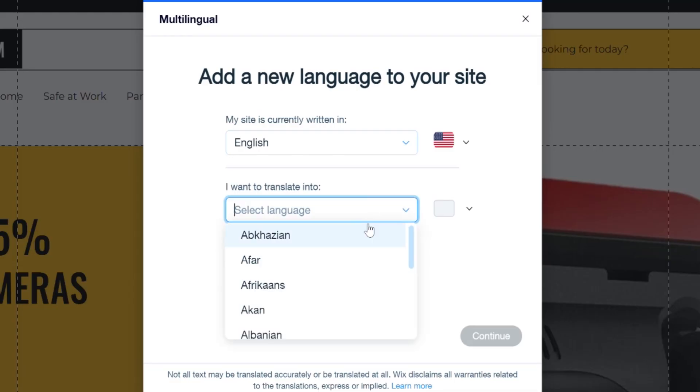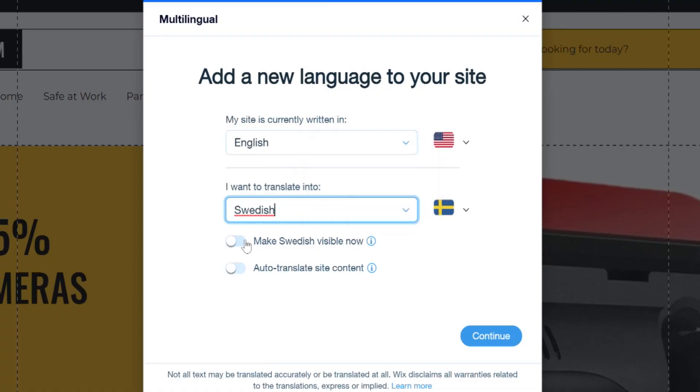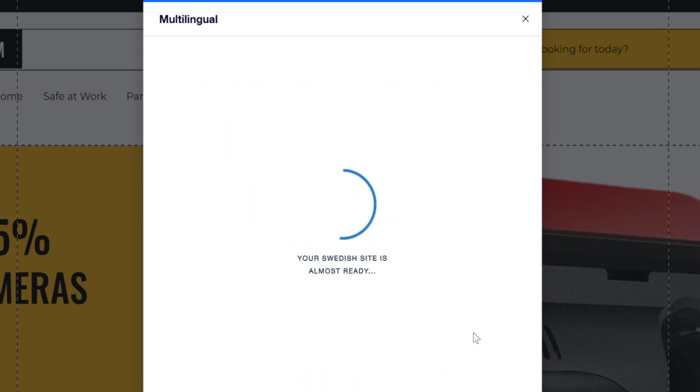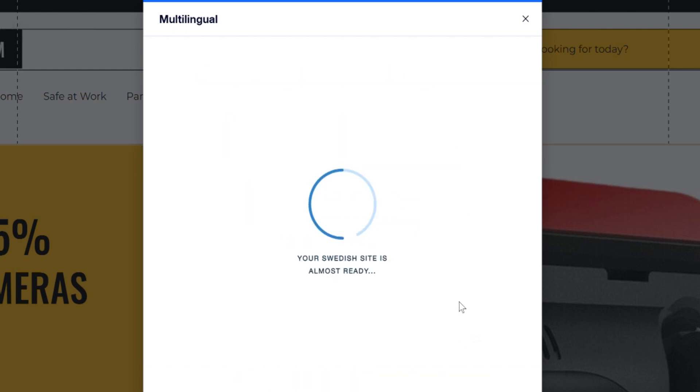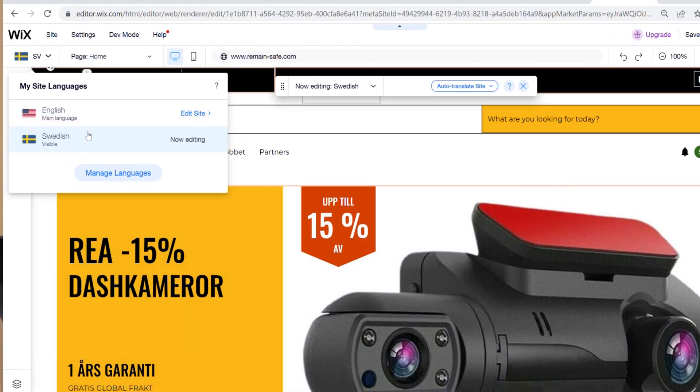Below this window we can choose which language we want to add. The most logical language to add to a site operating in French and English-speaking Canada and Spanish and English-speaking United States is of course Swedish — gotcha! Below this window we can make Swedish visible on the site and auto-translate the site content. We turn the toggle on and click Continue. This will translate all pages you have access to in the Wix website editor — that means everything will be translated besides contact forms, products, and blogs, which you have to translate yourself or use Google.